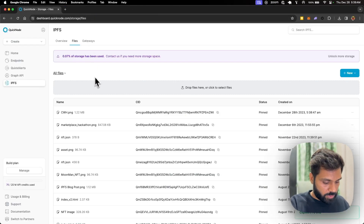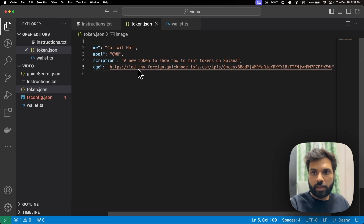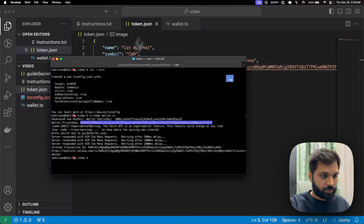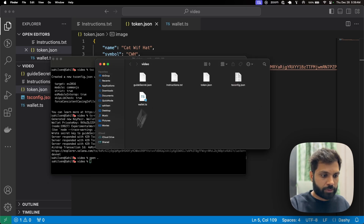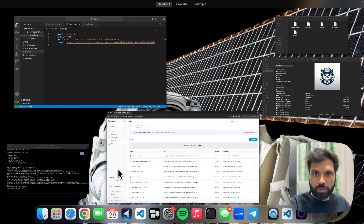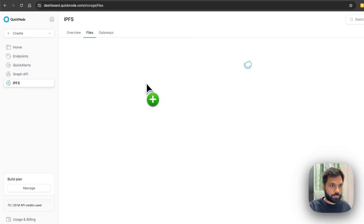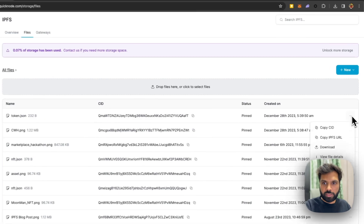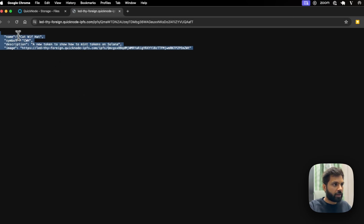We are uploading the image to QuickNode's IPFS because we want to keep it decentralized and store it on decentralized storage. Let's get the IPFS URL to check if the file is uploaded. Yes, the file is uploaded. So let's go back to our metadata file and replace the placeholder with the actual URL. Now we need to upload this token.json file to IPFS as well. It's uploaded — we can copy the IPFS URL and view it to double-check. Yes, it's uploaded.